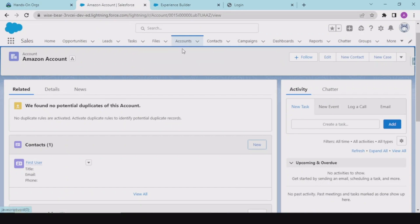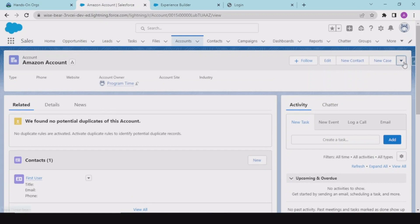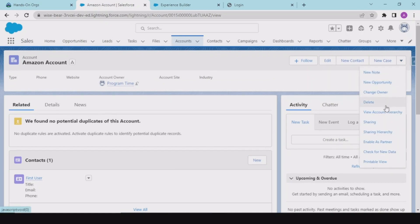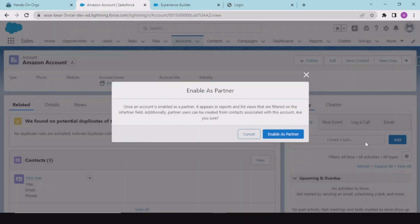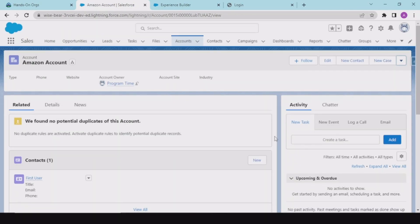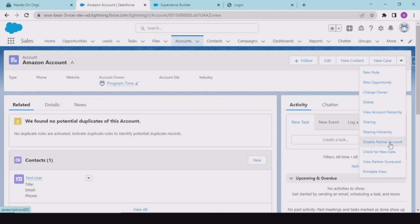I created the user and in my account I click here, and now there is an option to enable as partner. Click this — once the account is enabled as partner, it appears in reports and list views that are filtered on the is-partner field. We'll discuss this later, but for now we are enabling this account as a partner account. Now the option shows as disable as partner.